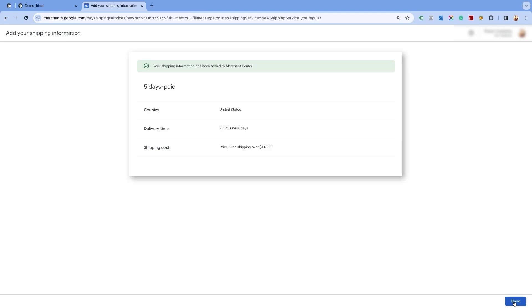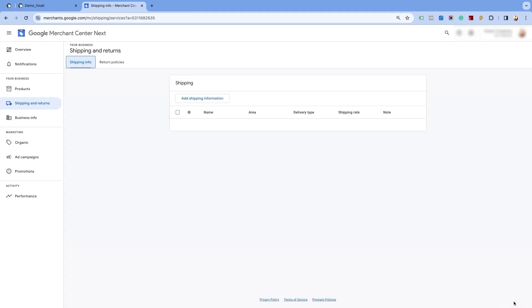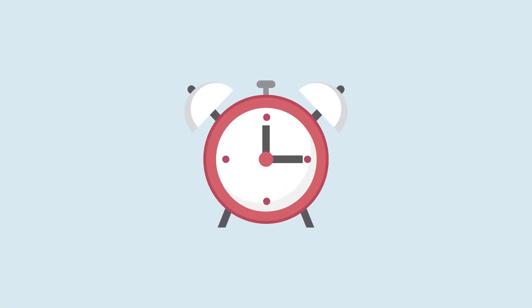On the next page, you will see the shipping information added to the Merchant Center Next. Click on Done. You need to wait for 24 hours to get this change implemented.